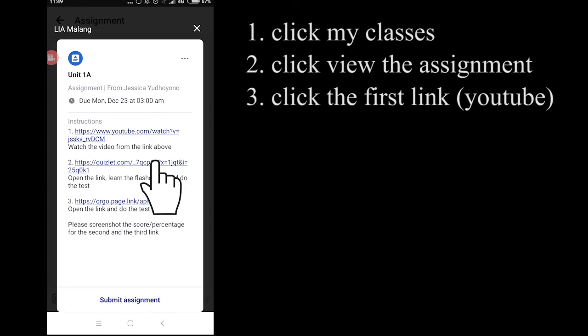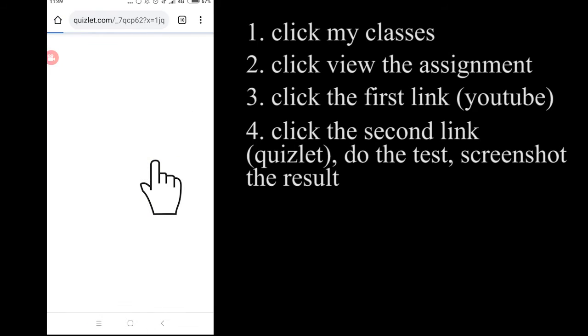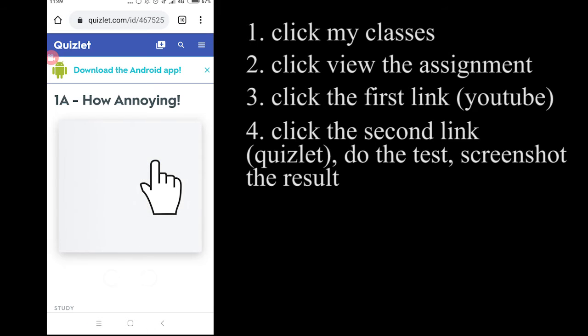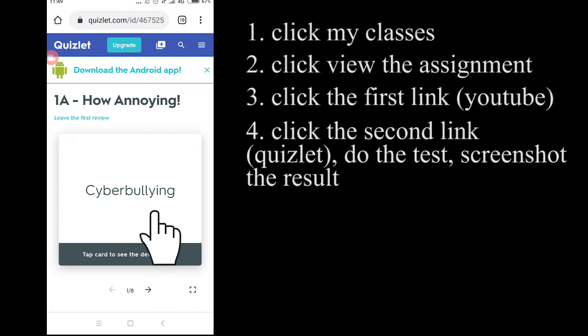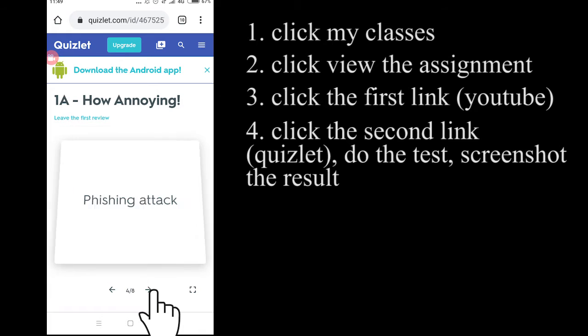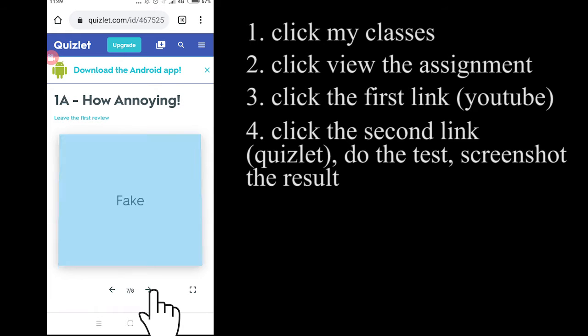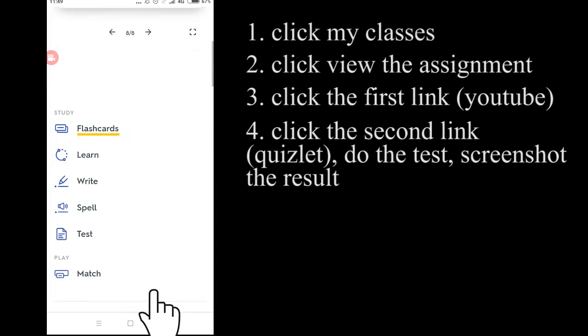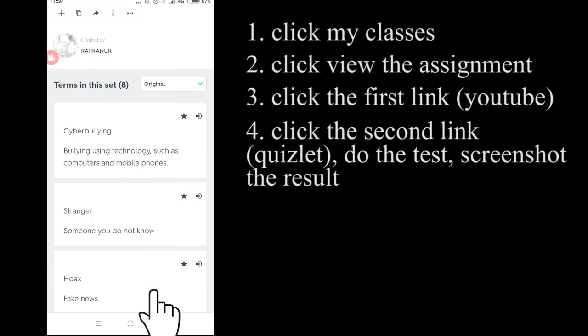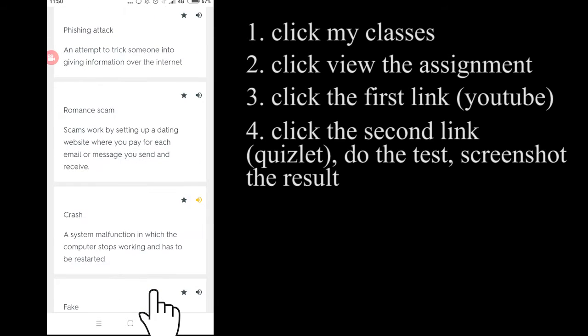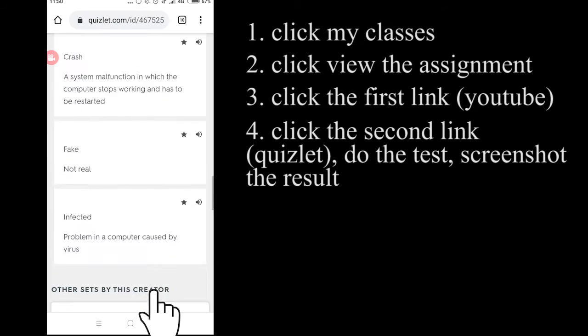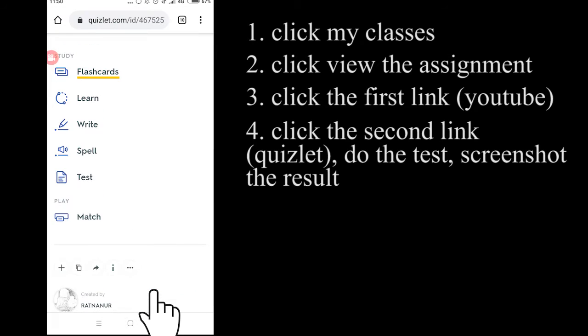Okay, so for the next one, you have the link from the Quizlet. And for this one, you have to open the link, learn the flashcard, and do the test.